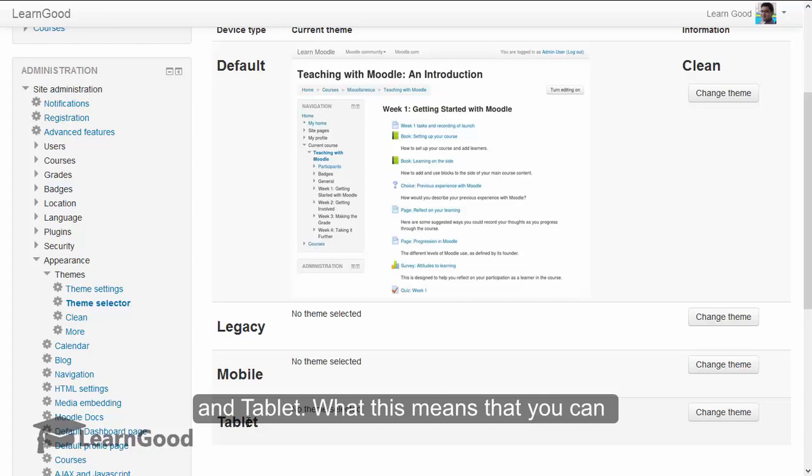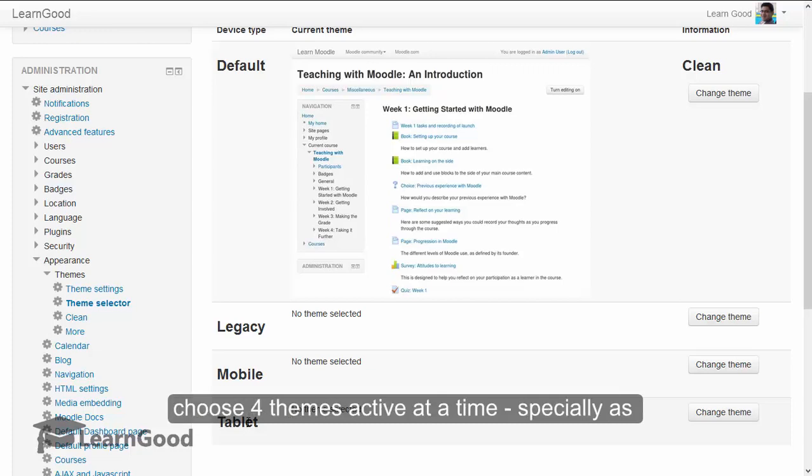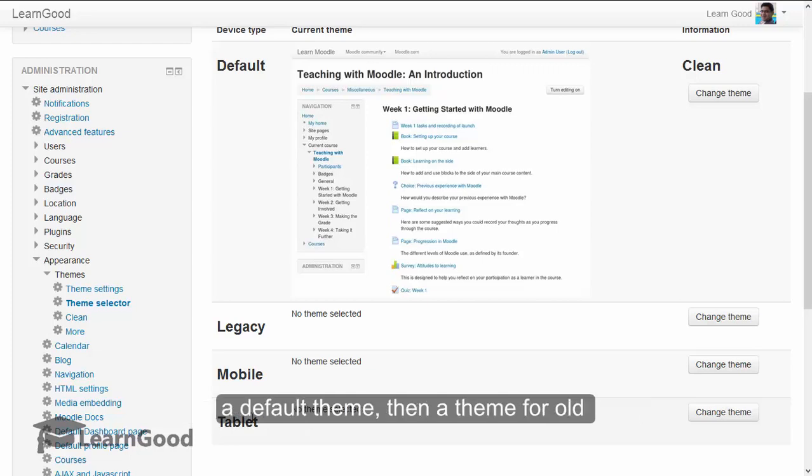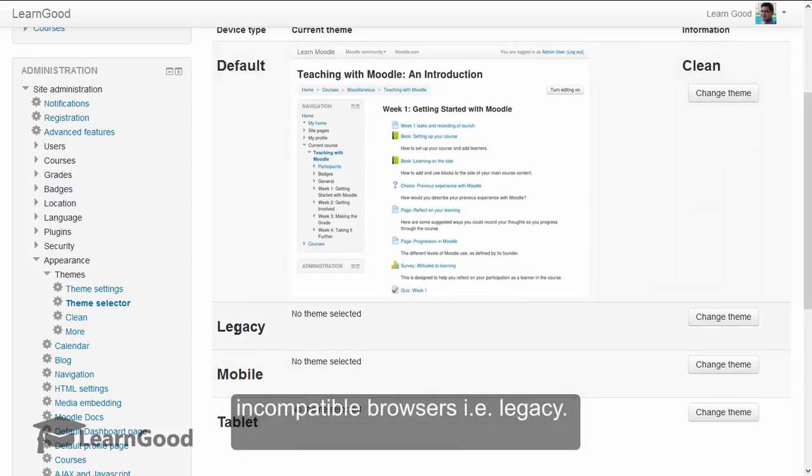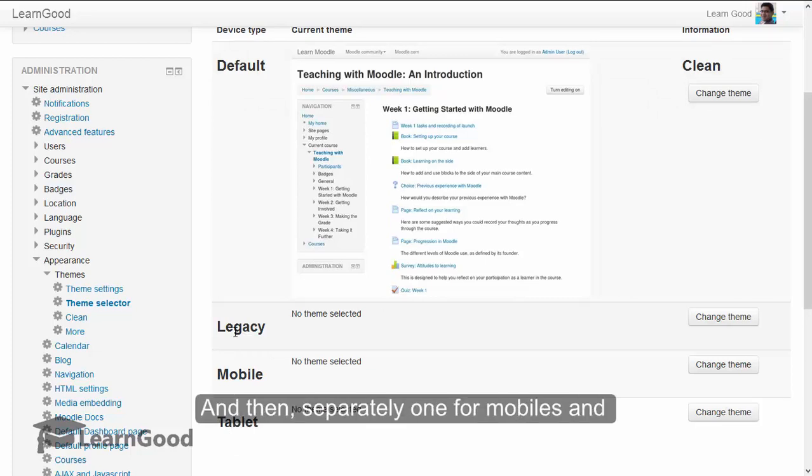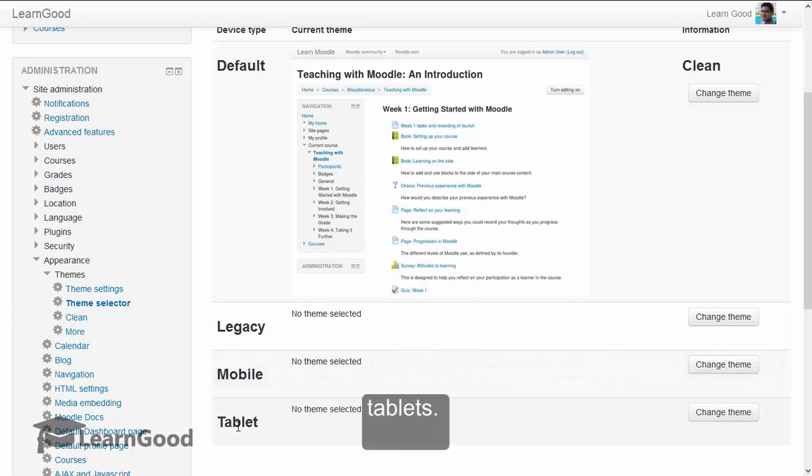What this means is that you can choose four themes active at a time, especially as a default theme, then a theme for old incompatible browsers (that is a legacy), and then separately one for mobiles and tablets.